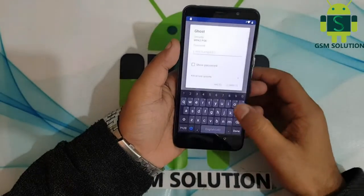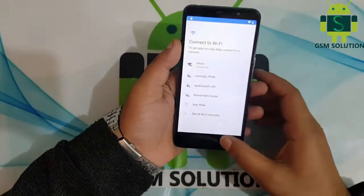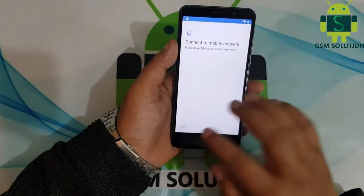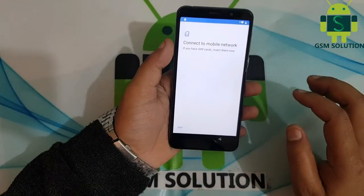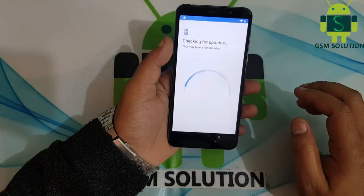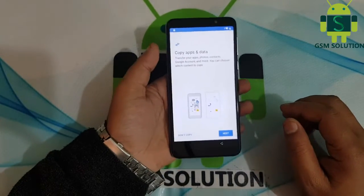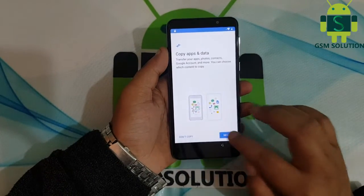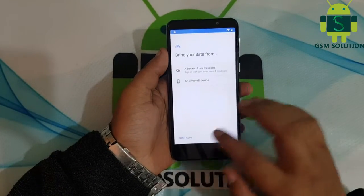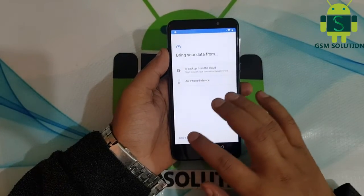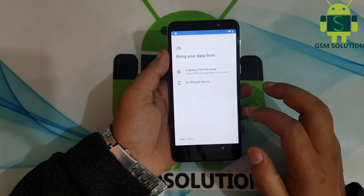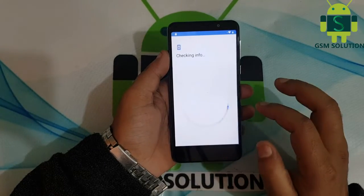Hello friends. Welcome to my channel GSM Solution. In this video I am going to show you how to remove Lenovo A5 SFRP on Android version 9.0 without PC.